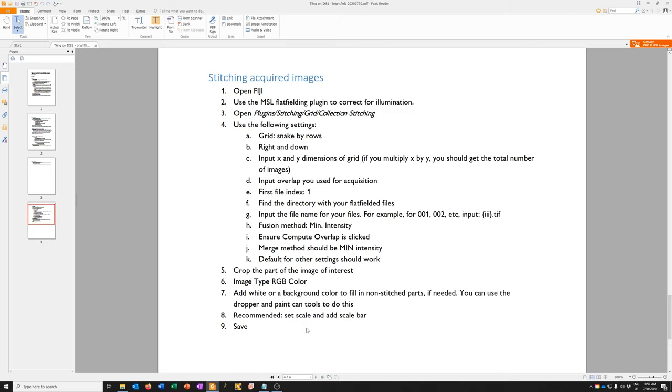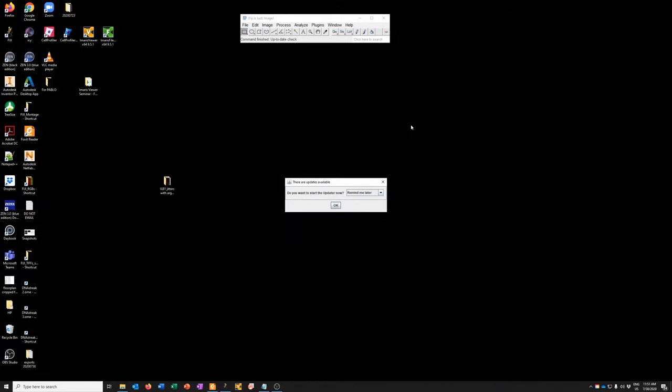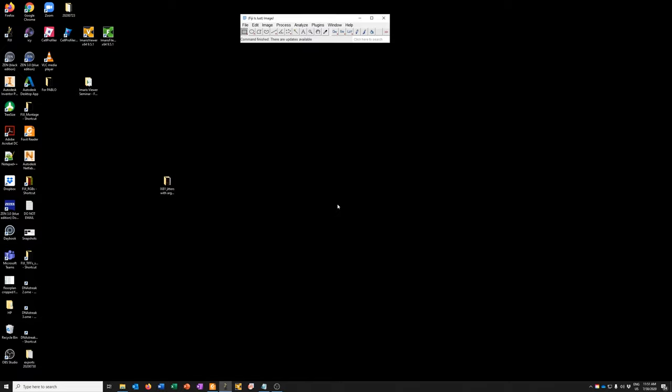So the first step is to open Fiji. Let's go ahead and do that. Fiji has just been opened. It's asking me whether I want to start the update or ignore this. Let's look at the next step.